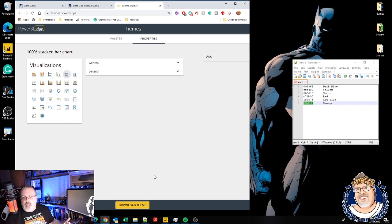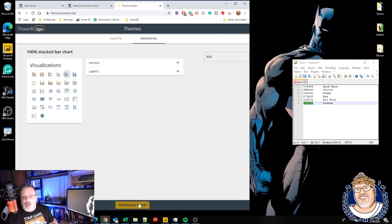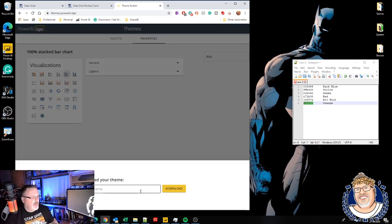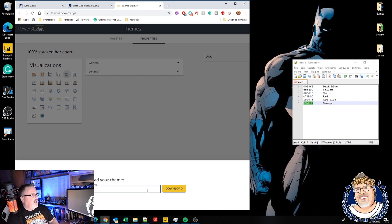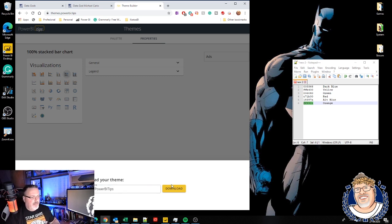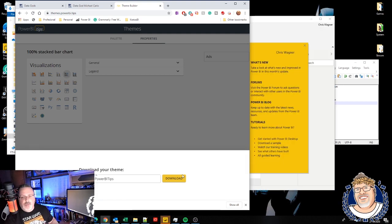And when I'm ready, after I've added my themes and I've gone through and made all the customizations I want, I can just click on download theme. I'm going to call this Kratos BI Power BI tips. And I'm going to download that puppy. We go from download over to Power BI.